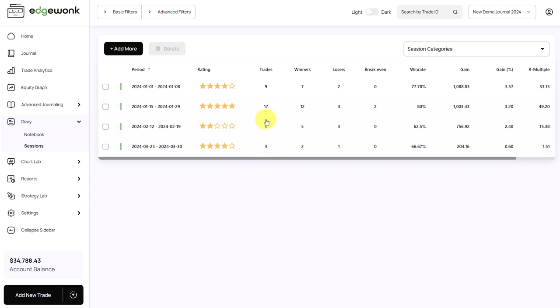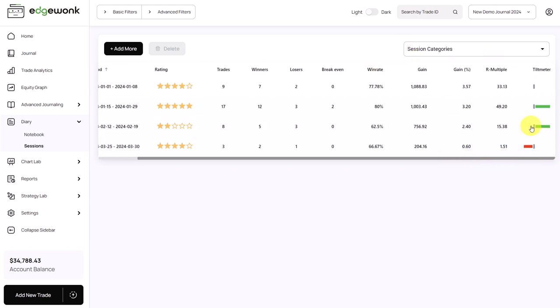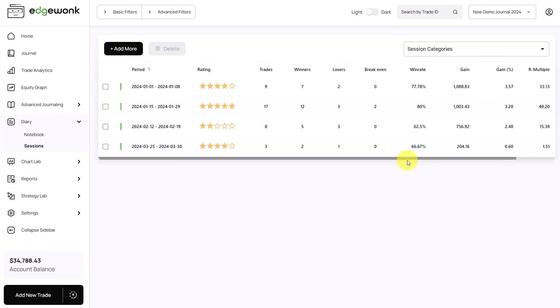You get some statistics, the trades, how many winners, losses, the win rate, the expectancy, which is the average value per trade, and other key metrics. You get the R multiple and also the tilt meter.